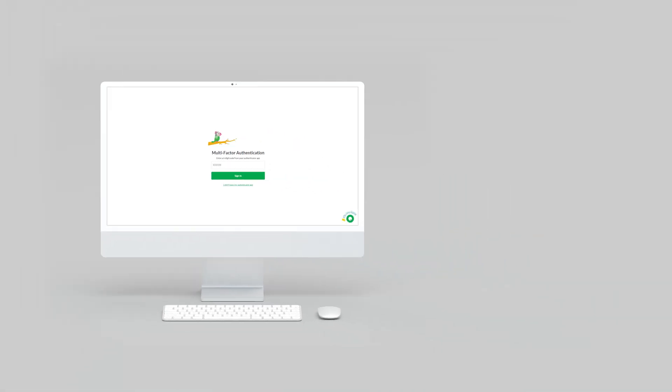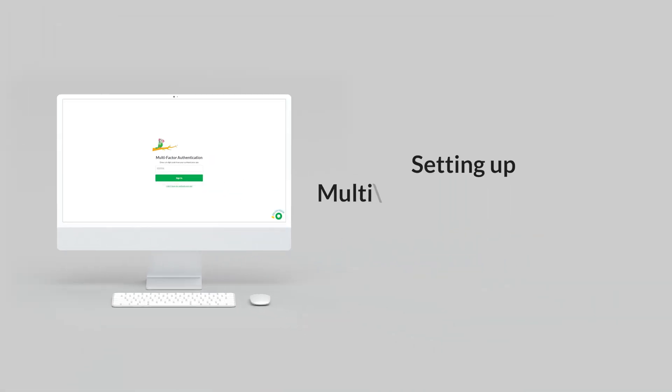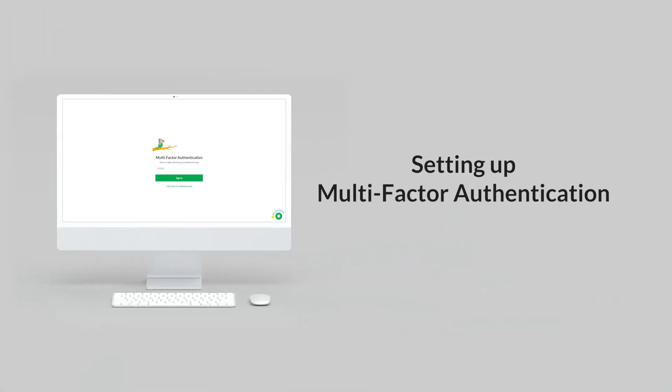In this video, I'll walk you through setting up multi-factor authentication on your Talk2 account. This adds an extra layer of security by requiring verification before granting access.